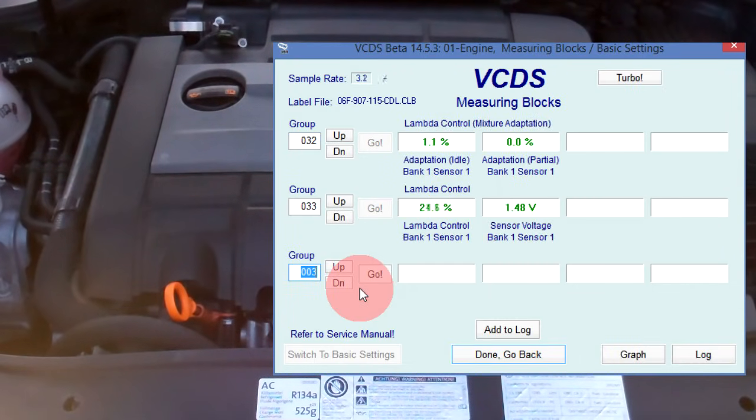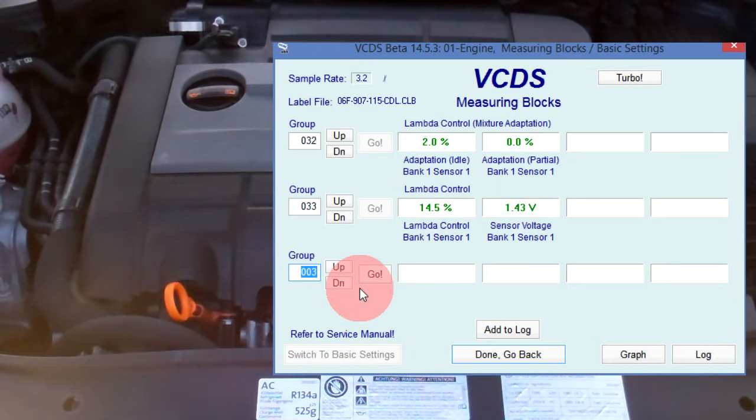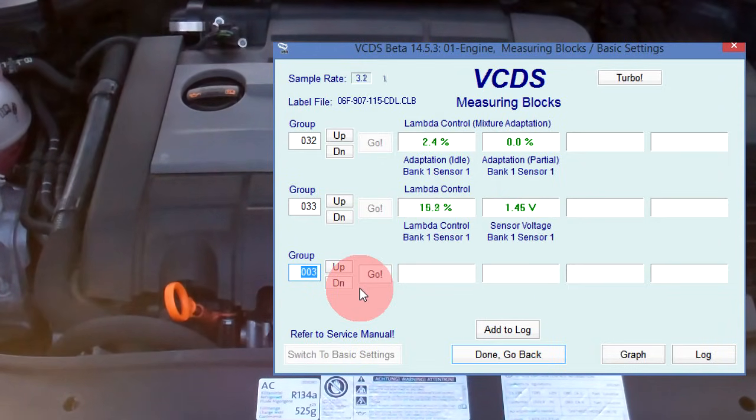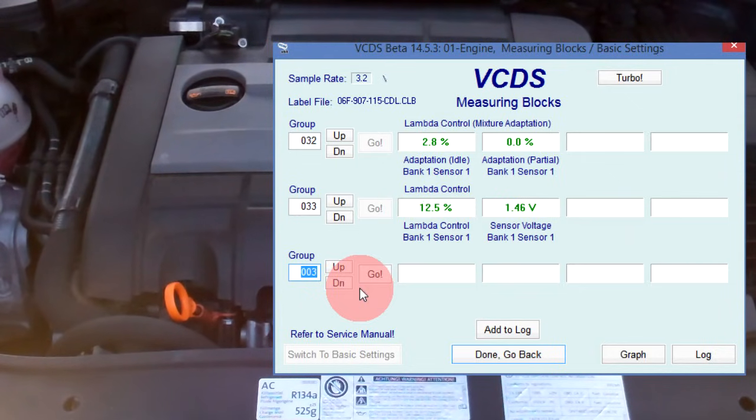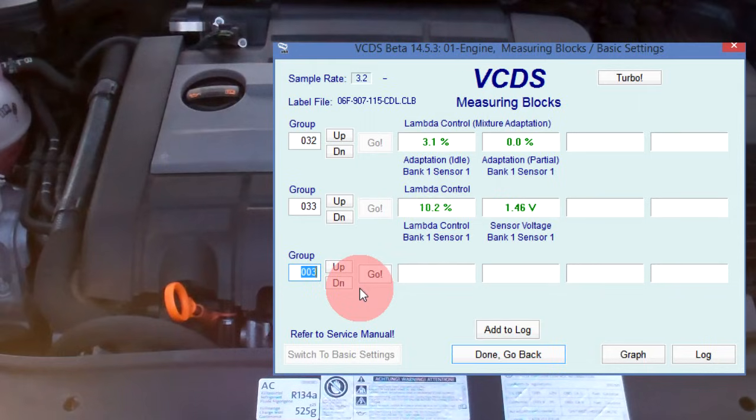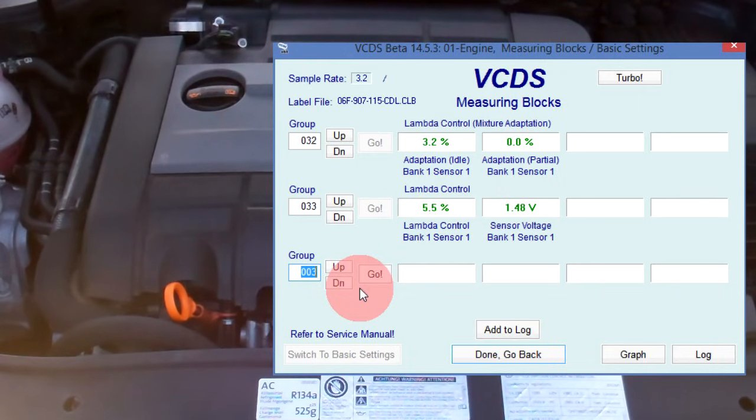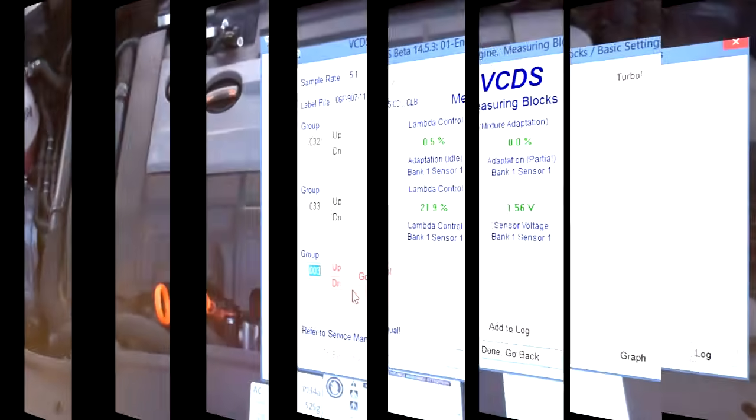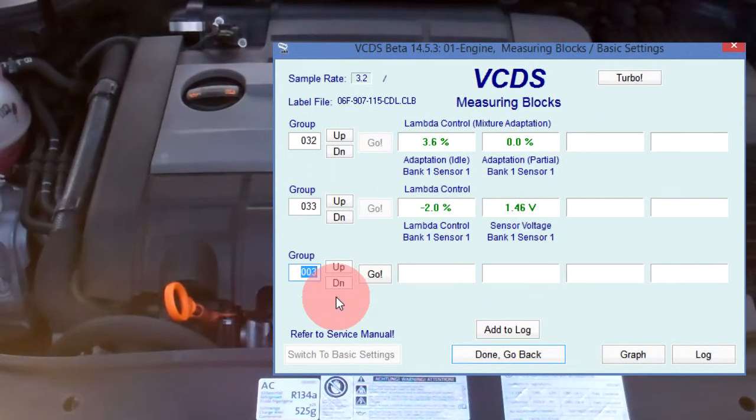With the leak still present, after sending the clear codes command, you can see the initial readings of the short-term fuel trim has returned to a very high reading, greater than 10%. The long-term fuel trim has already started to make corrections. After about 60 seconds, the readings have stabilized.